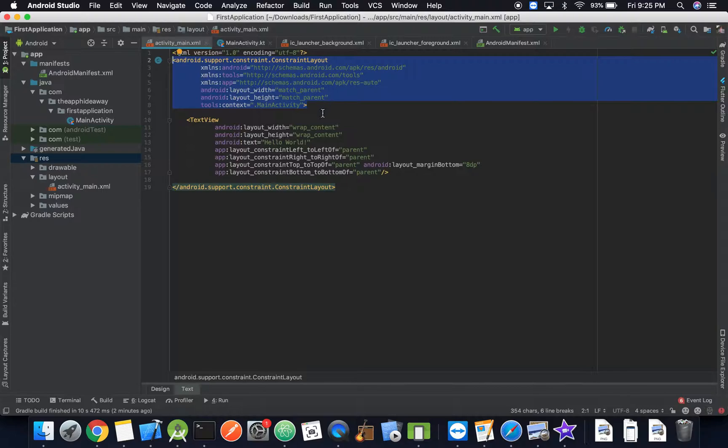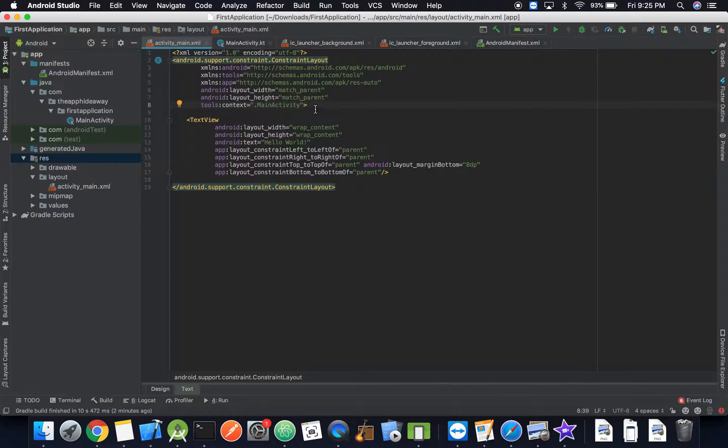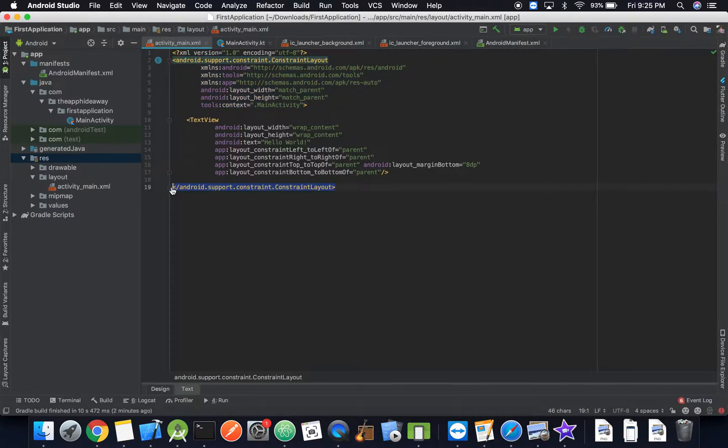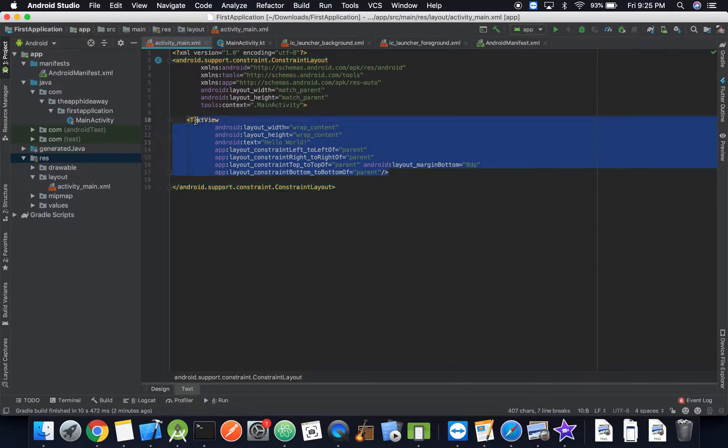Everything within this open, this body and this closing tag, everything within that is inside of the constraint layout.